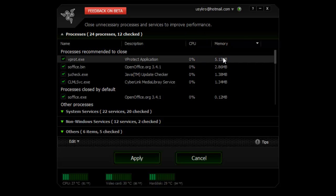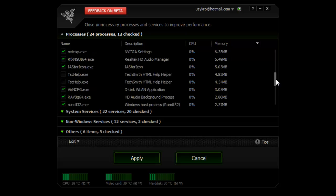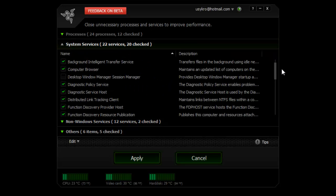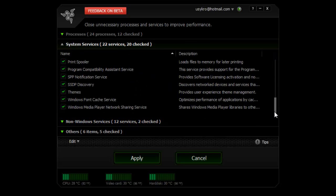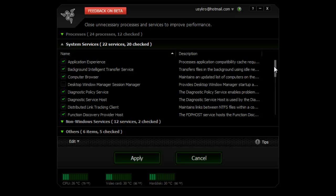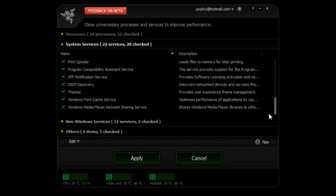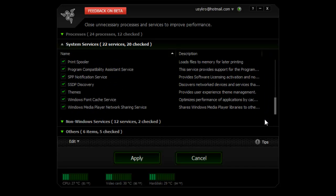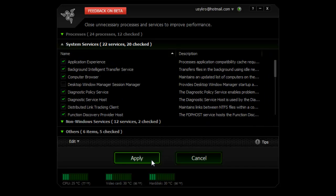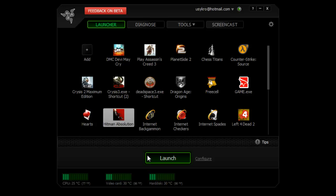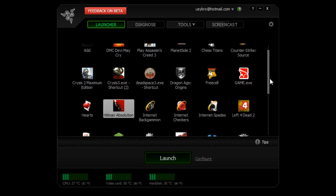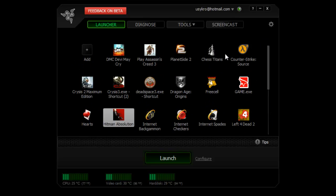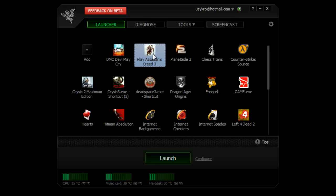It shows the CPU usage and memory. You just go through the list and see which ones you want to shut down. It all depends on your computer and what you want to keep running. Once you're done, click apply, choose the game you want to play, and click launch.